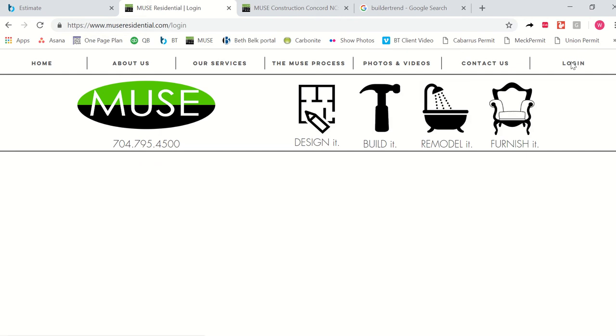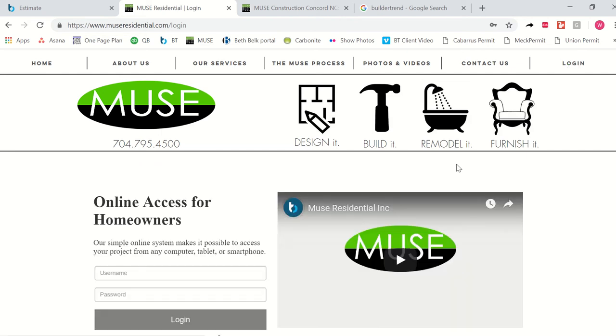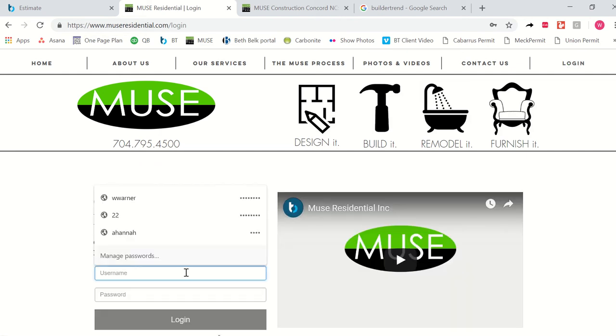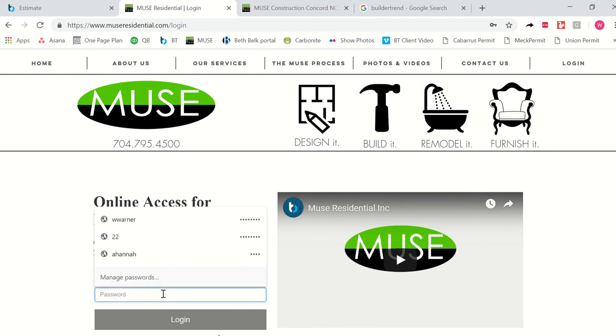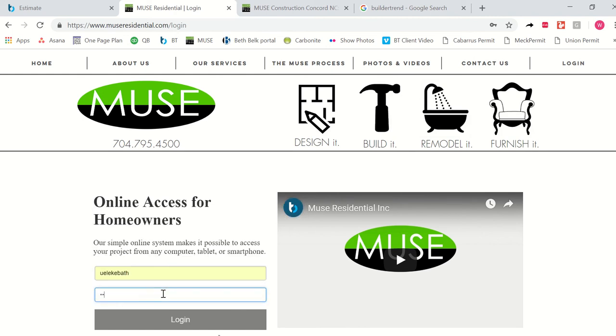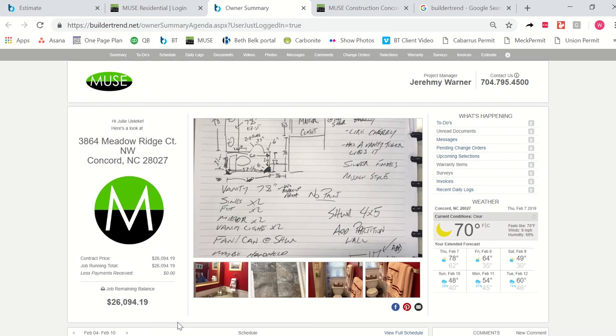Once you click there, you're going to be able to log in using that username and password that you were given at your presentation. I'm going to log in here to an existing job so that the portal is already established and you can kind of see what it looks like in reality once a job is underway.